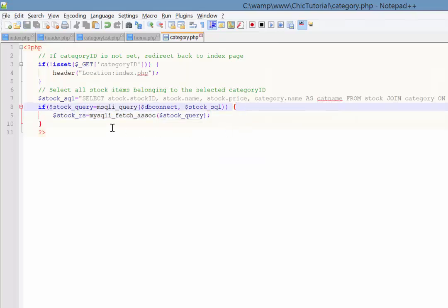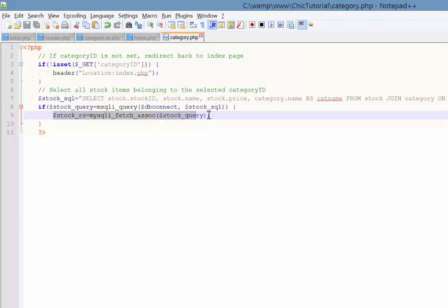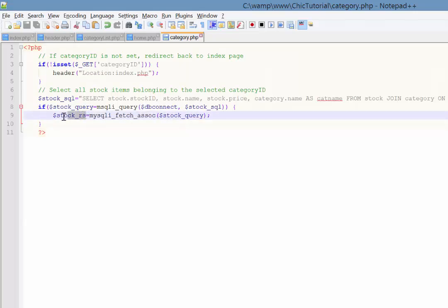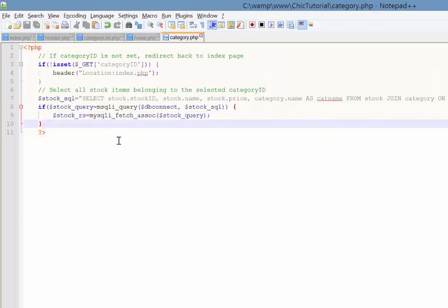So this is going to put it into an associative array, which makes it nice and easy for us to organize and display the results. And the thing that we're actually organizing is this stock underscore query. So what this is doing is, again, just to finish up, it is going to run this complicated looking SQL query on our stock table and category table. When it runs that, if that result comes back with no error, or with some results, sorry, it will then organize those results into an associative array called stock underscore rs. And that variable there is the one that we're going to be iterating through and displaying all the multiple results down on the page. And that is what we will do next time.